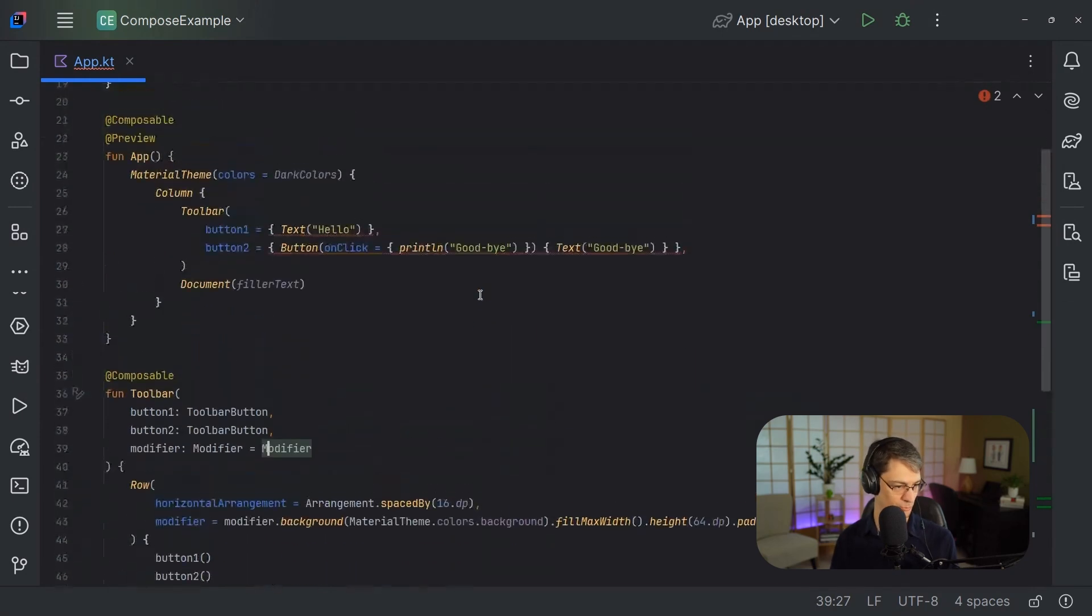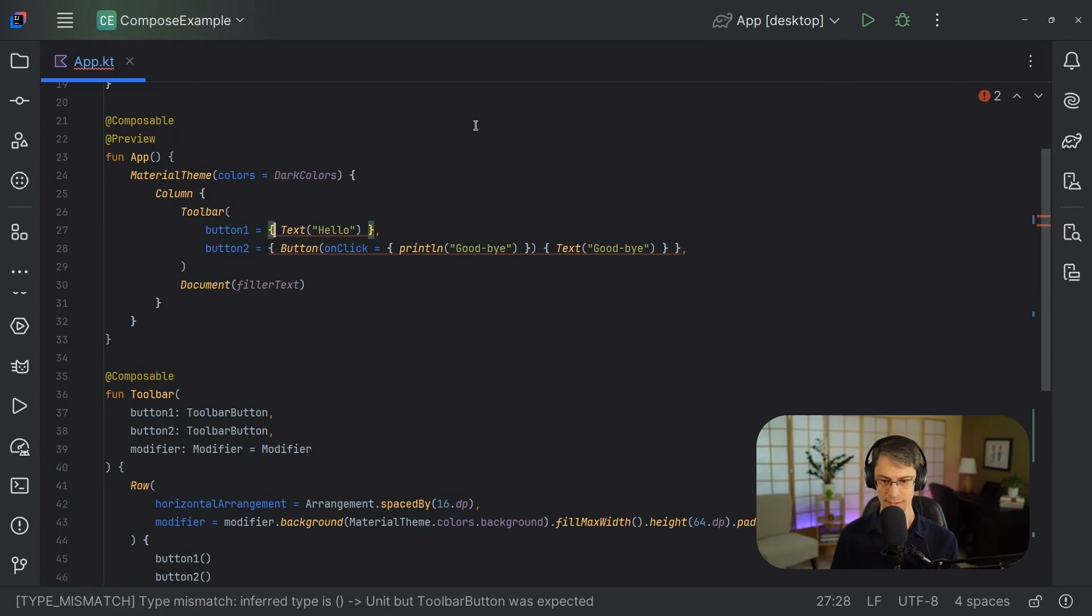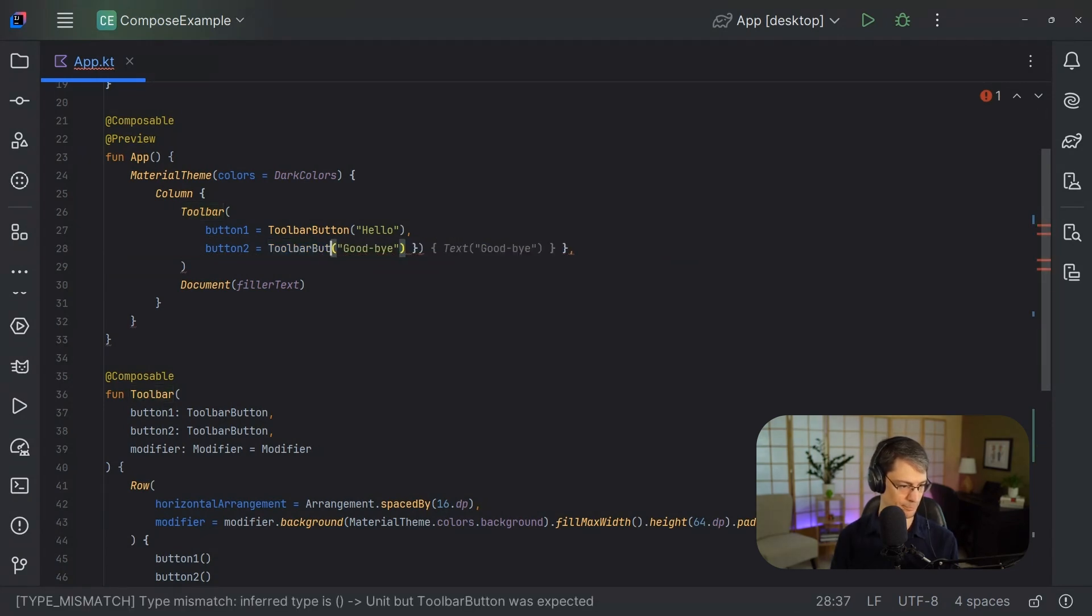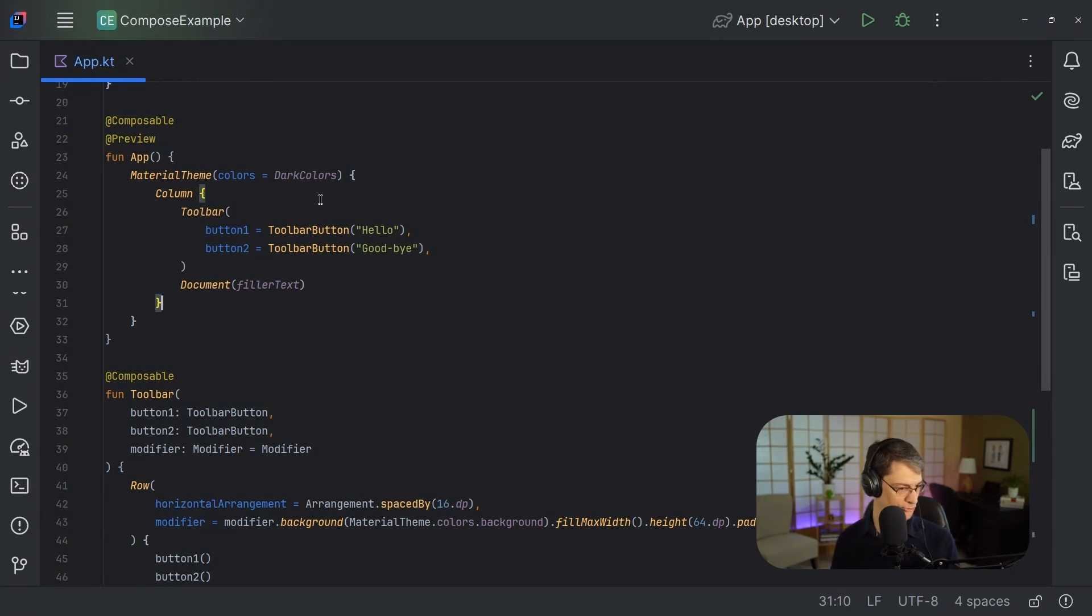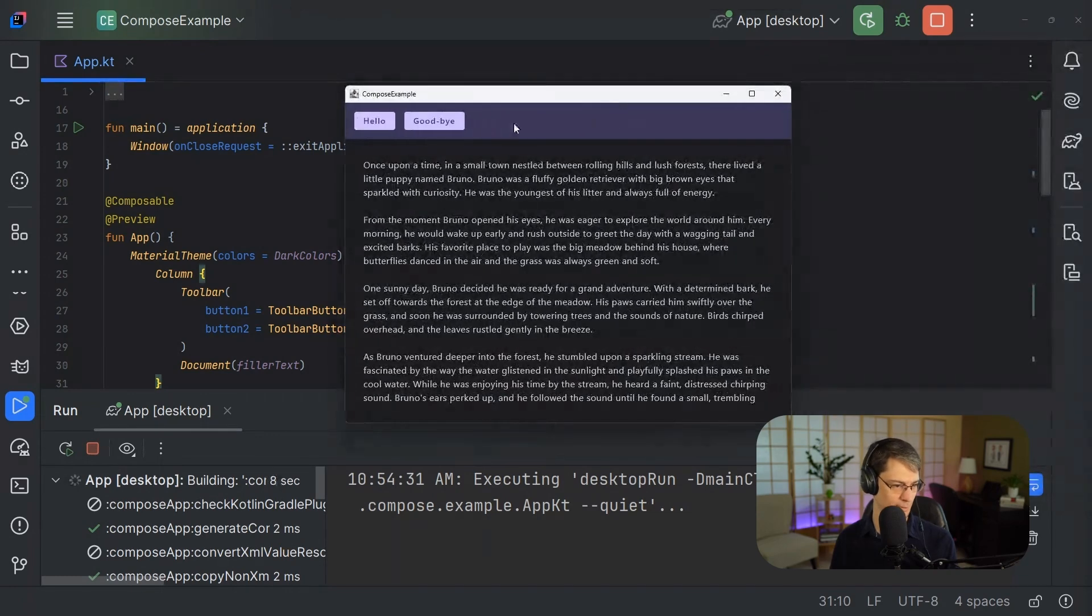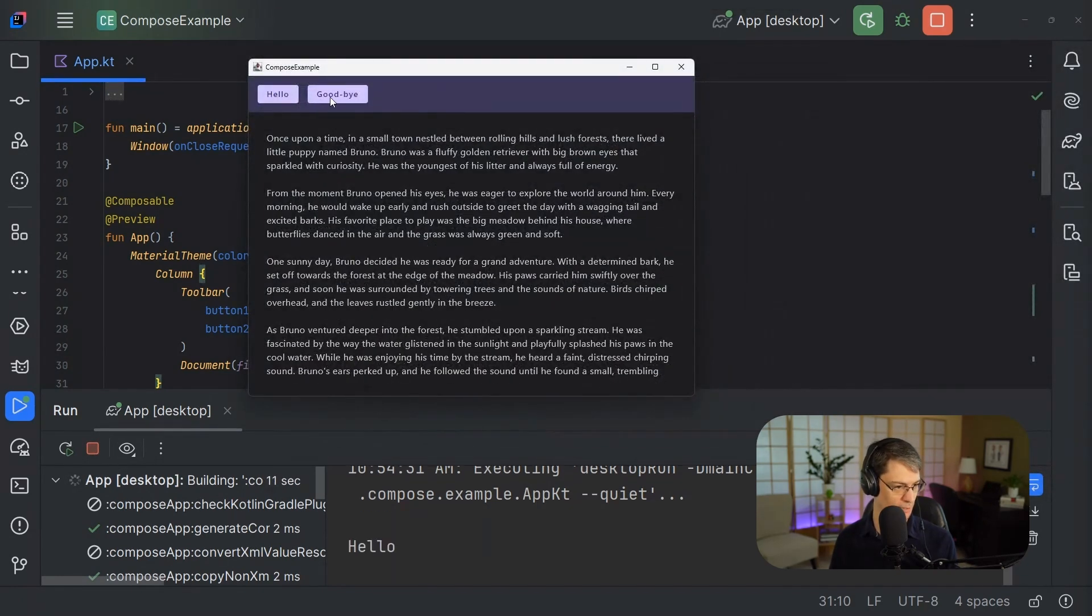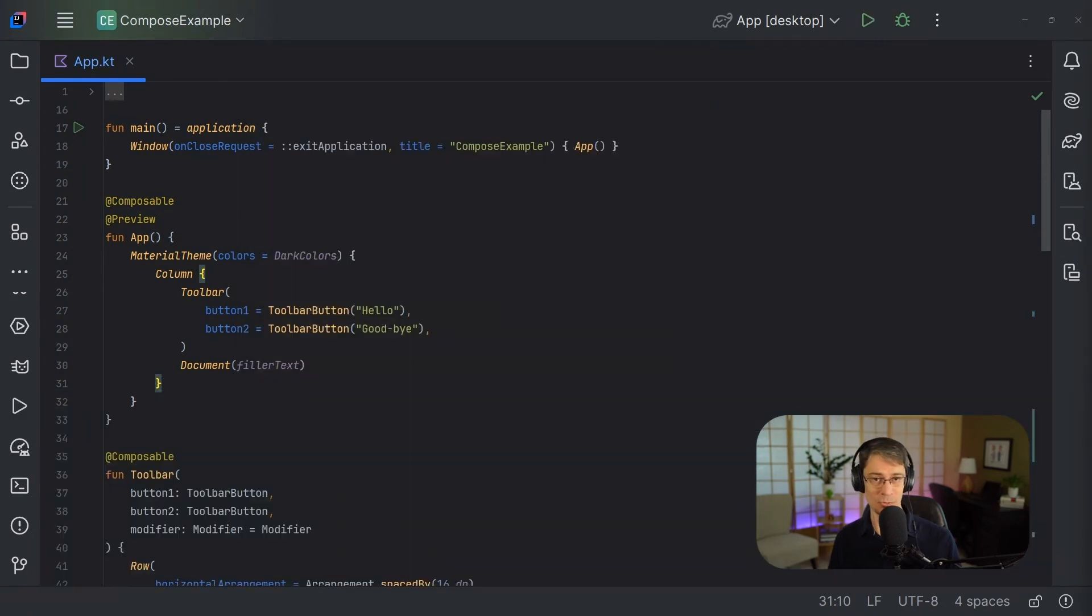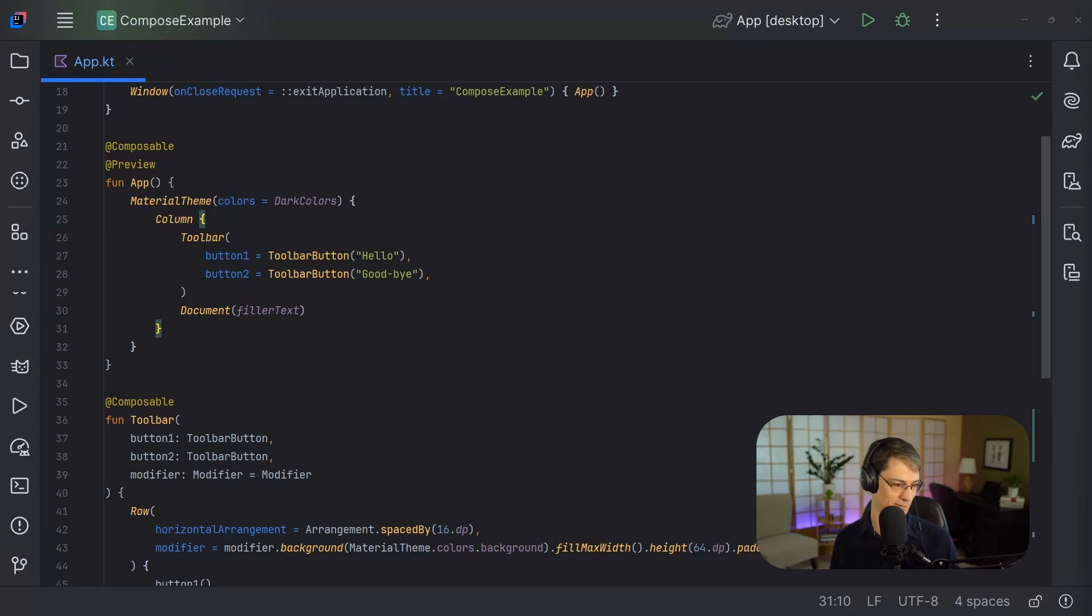And then of course, that means up here, we got to pass something in that's more specific. So we can come in here and just say toolbar button. Hello. And so now that all works, let's give this a run and make sure that we didn't break anything. So it compiled and it runs. We can hit hello and goodbye. And that works exactly like we were hoping it would. So now we've got the type safety around the composable there. We know that we're accepting only certain types of composables.